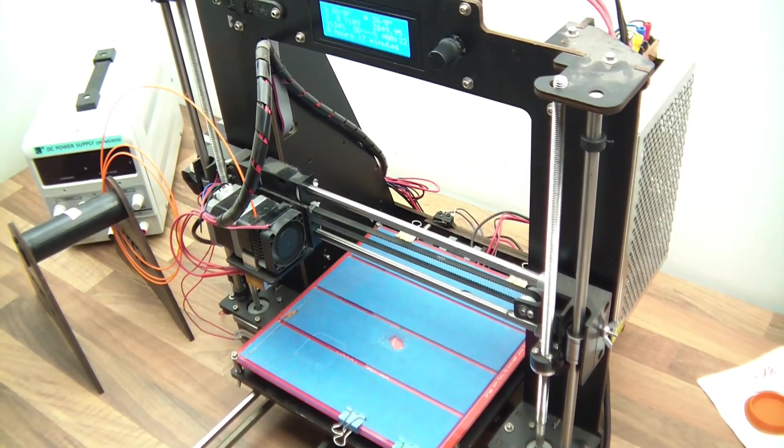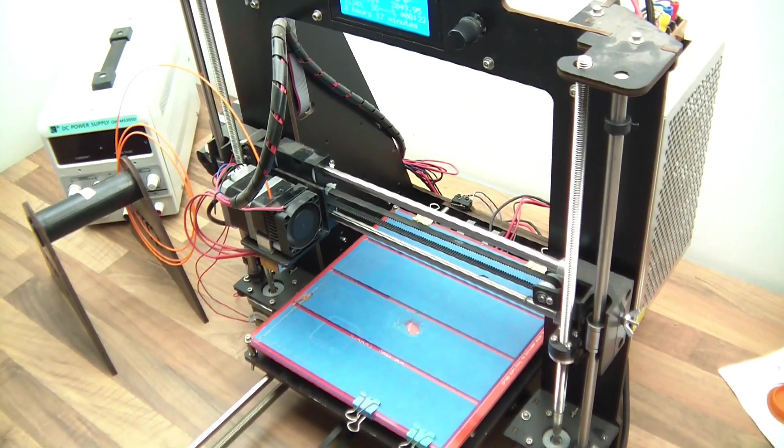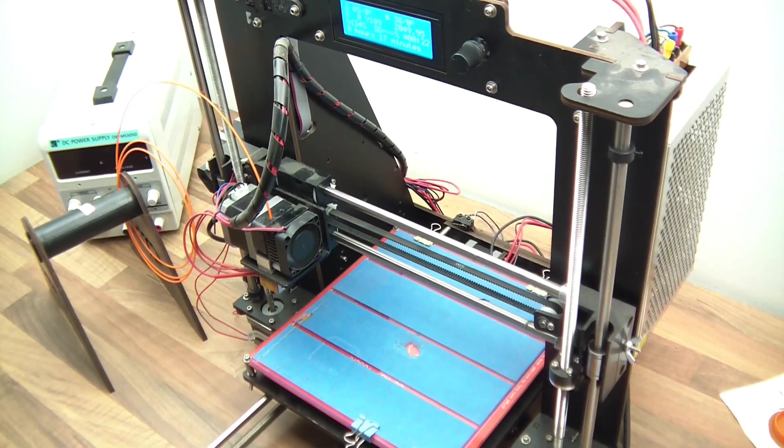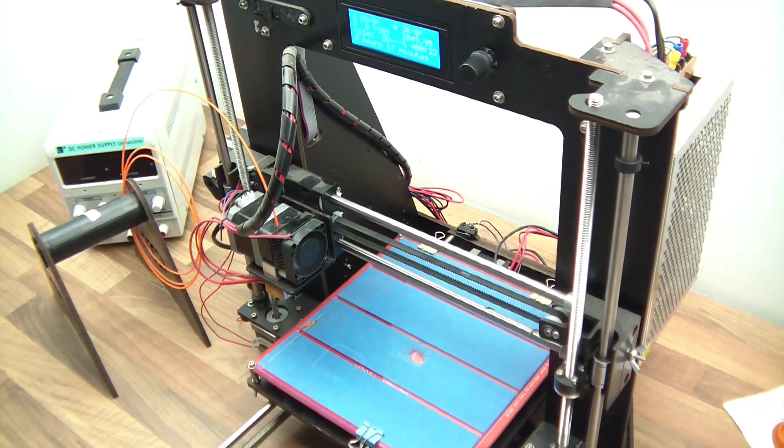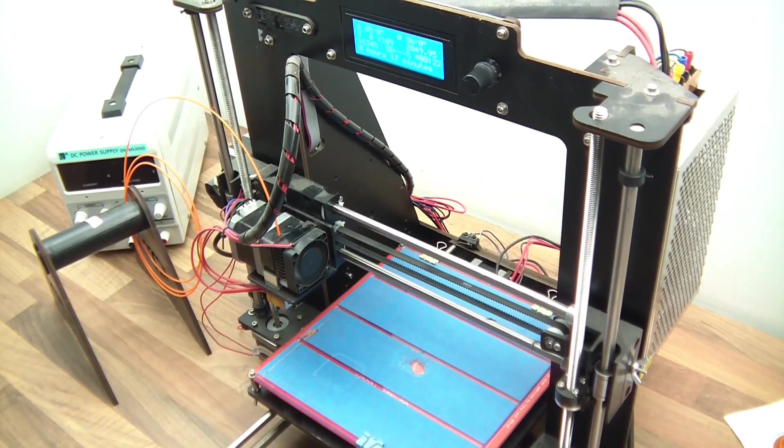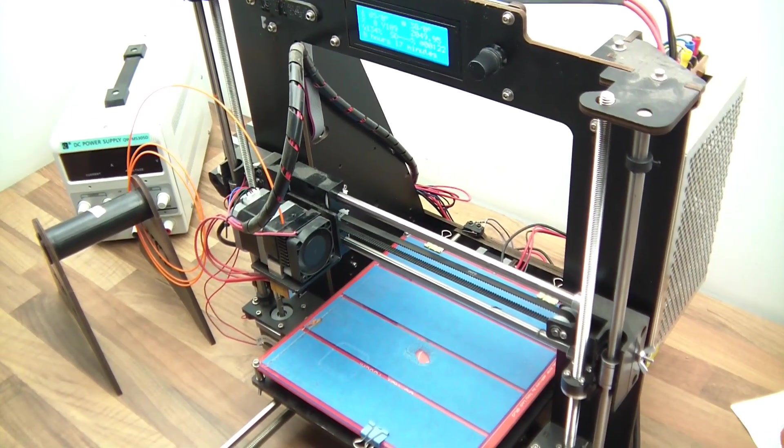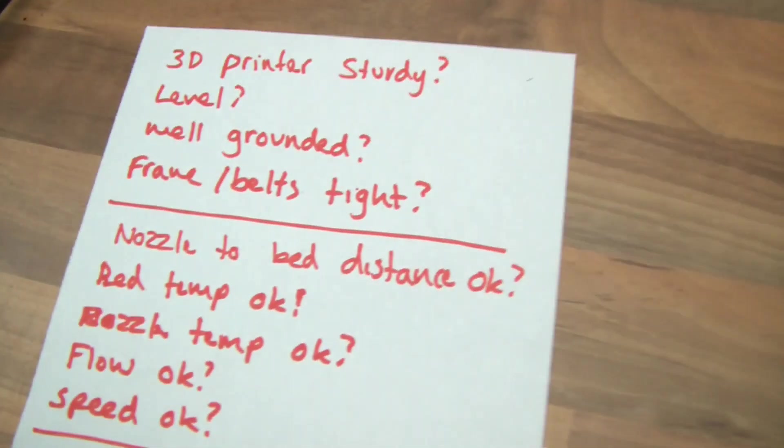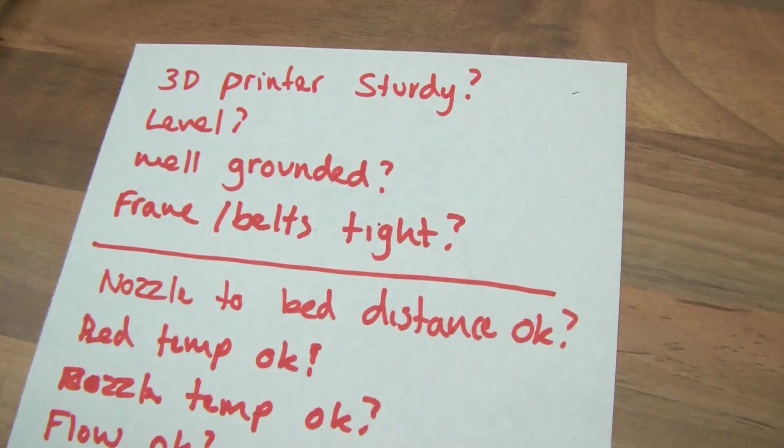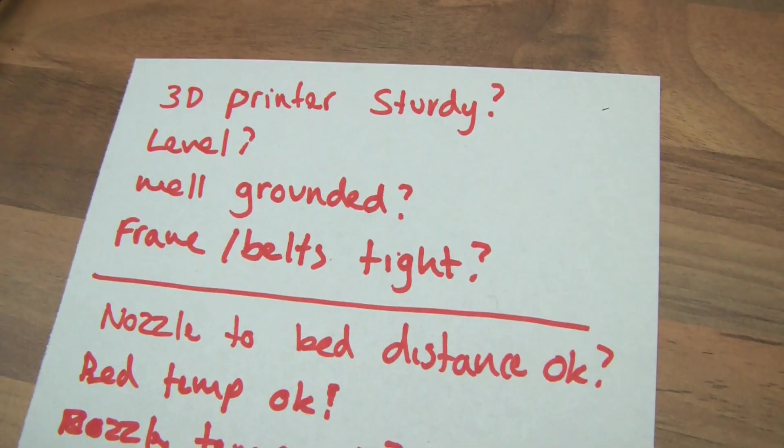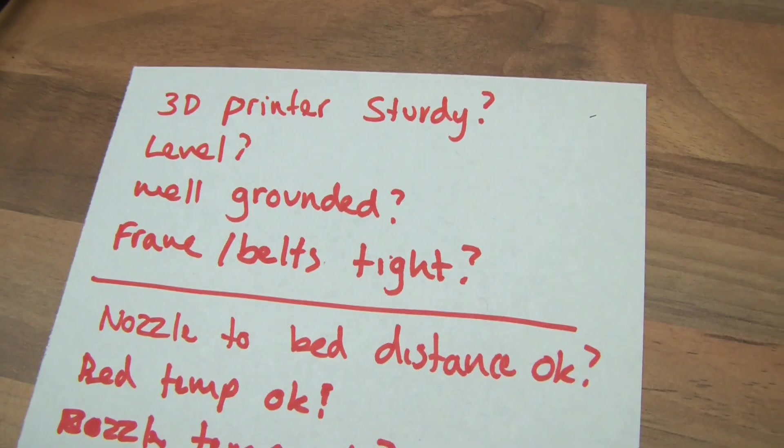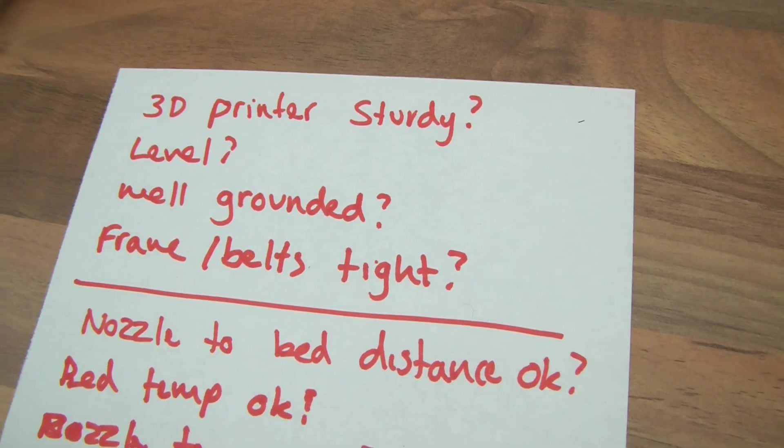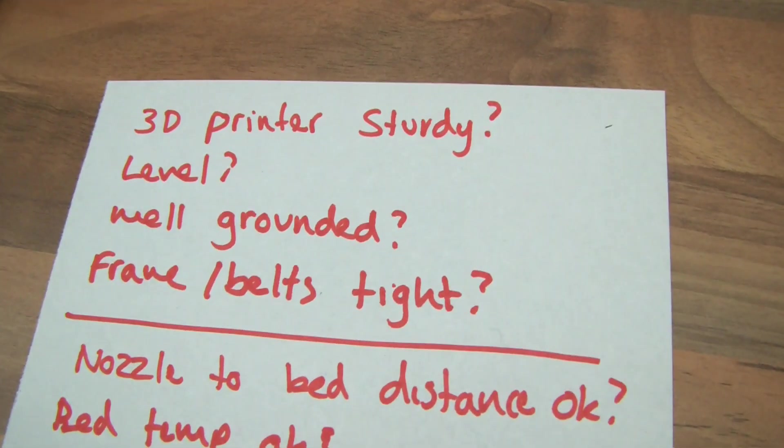So when you first buy your 3D printer and set it up, if you're like me, you'd think, alright, let's get started, let's print something. But it doesn't really work. So here I've written a list and I've compiled this list of stuff that I've learned while messing about trying to perfect this. And here we go.